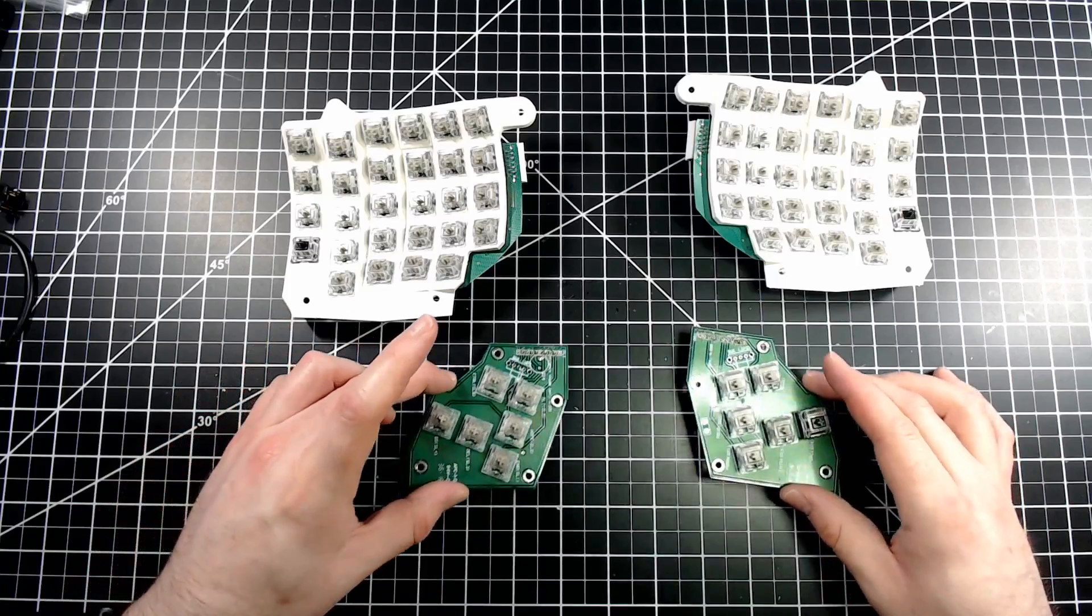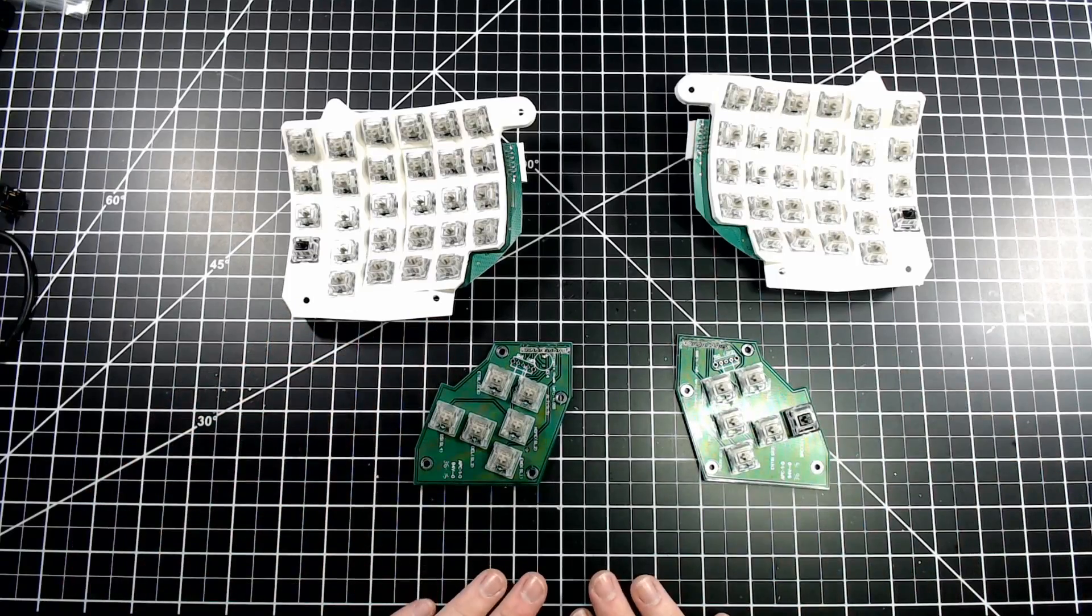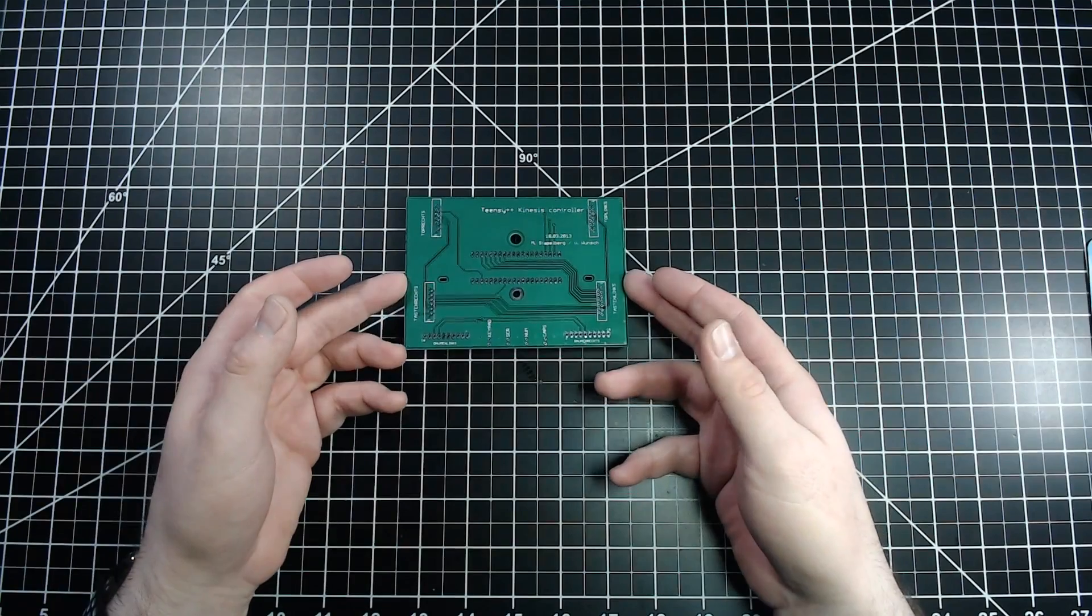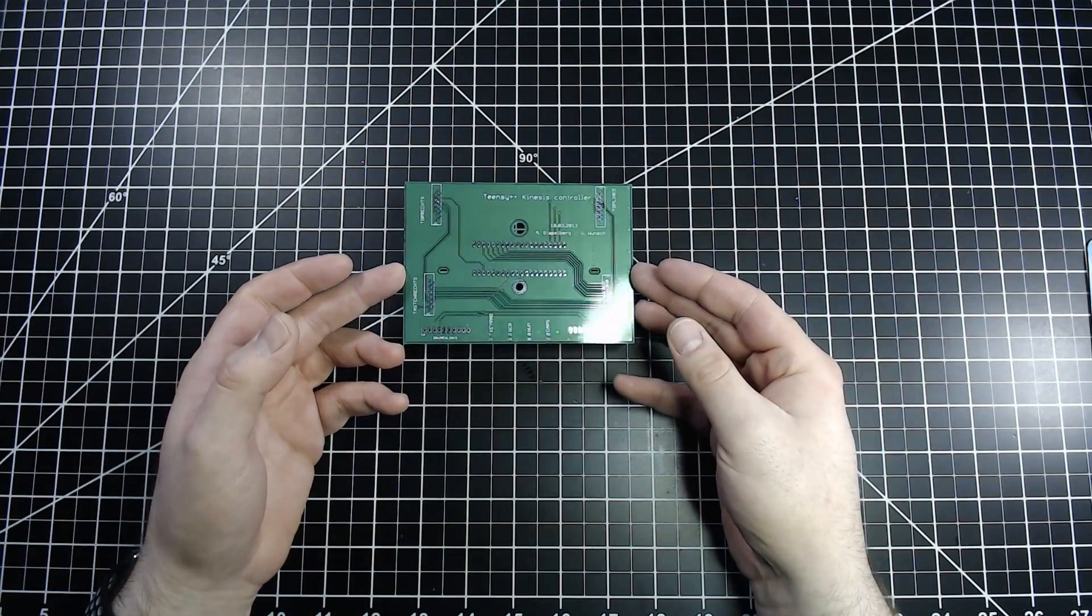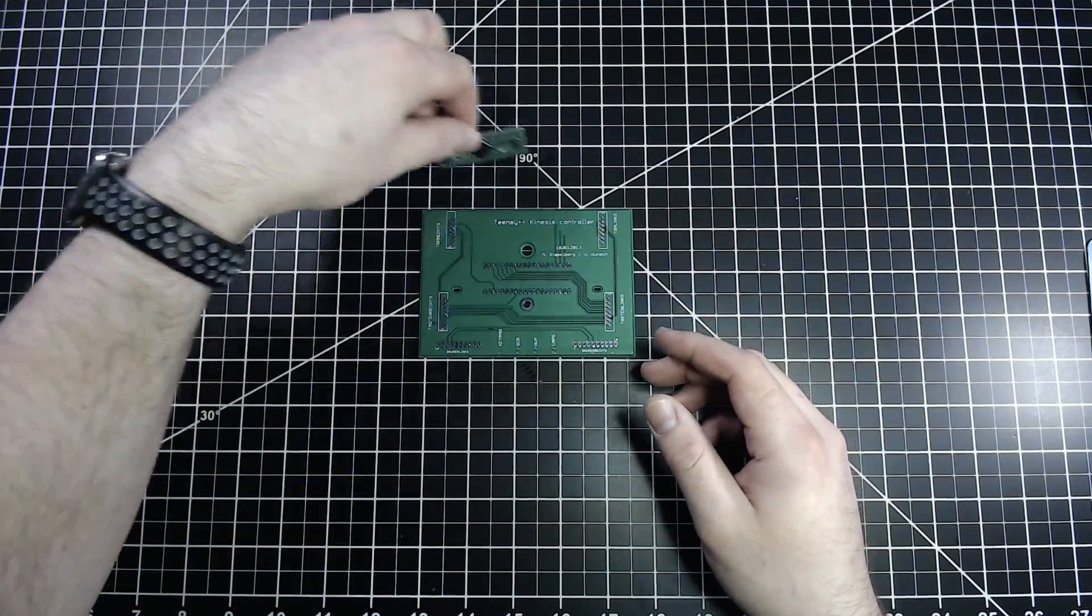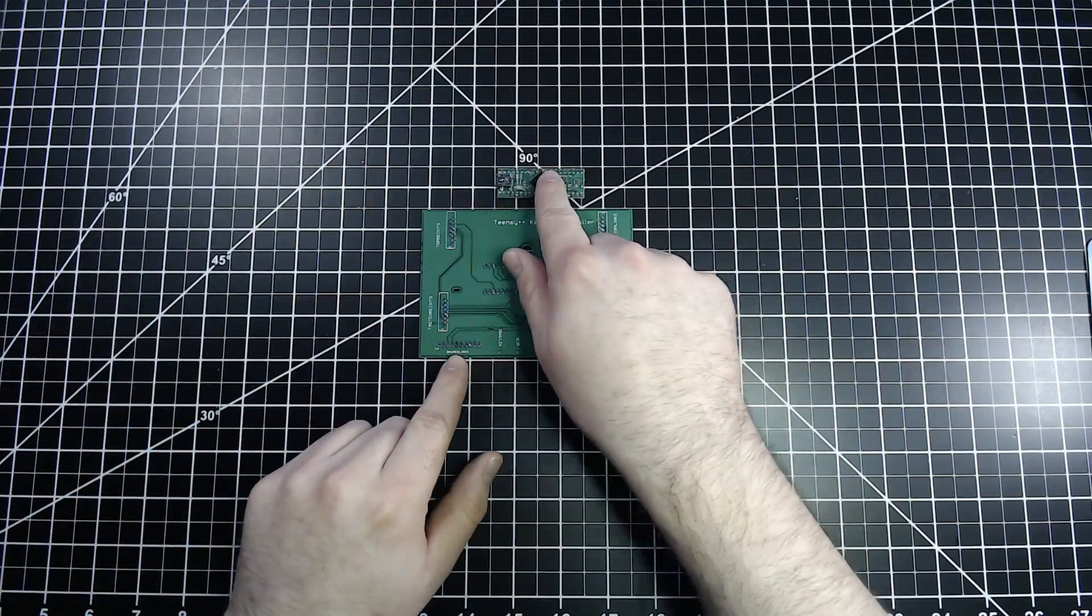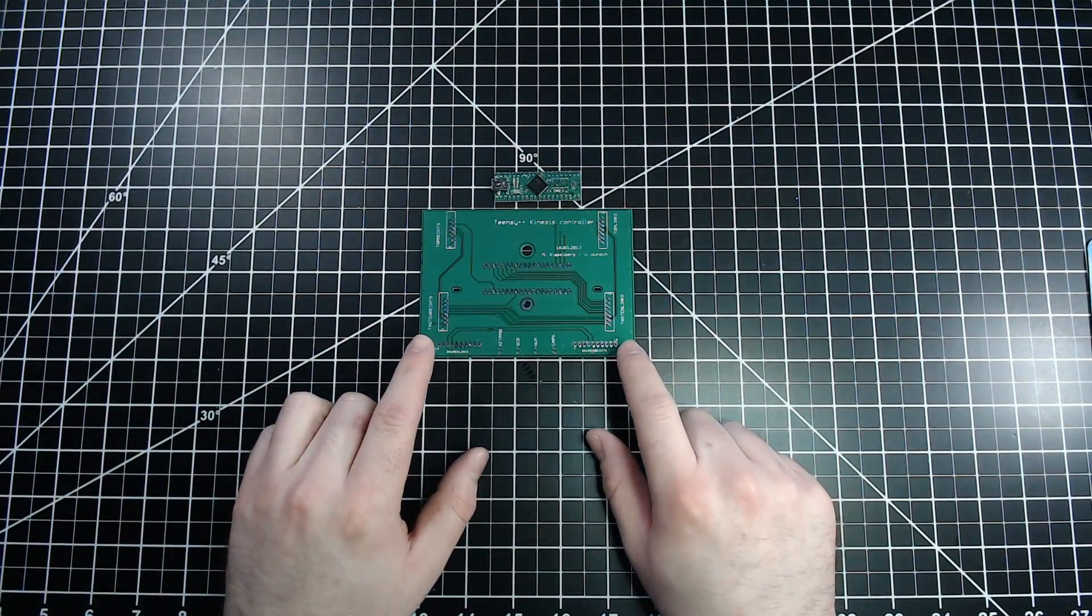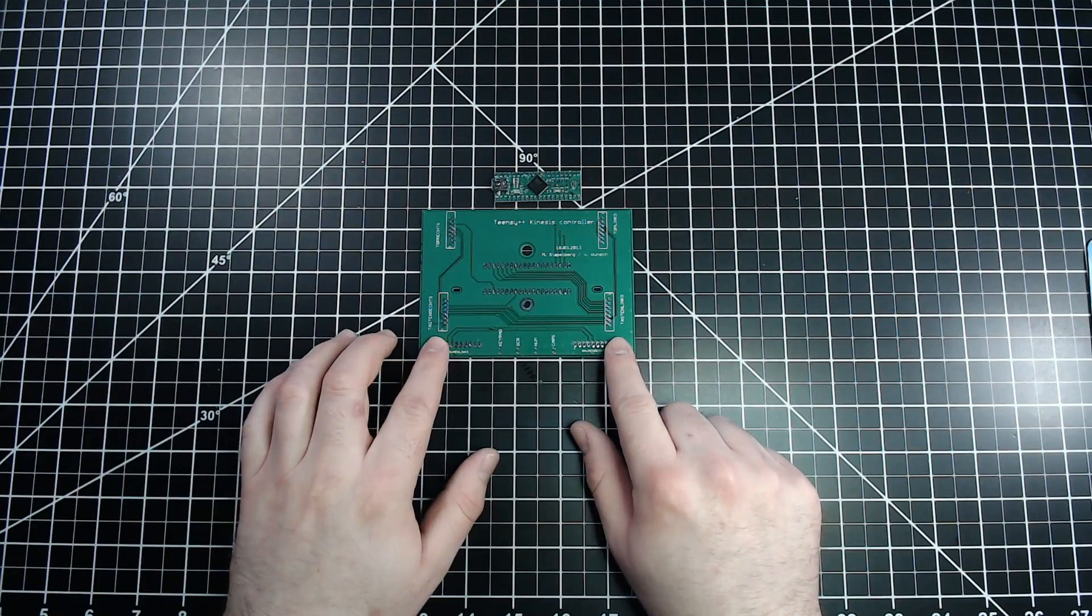So, for the next step, I'll be prepping the Stapelberg controller. This is the Stapelberg controller. This will connect to and control all the PCBs in the keyboard. The Stapelberg uses a Teensy microcontroller as the actual brains. It's then got headers that connect to the key wells, thumb cluster, and F keys.